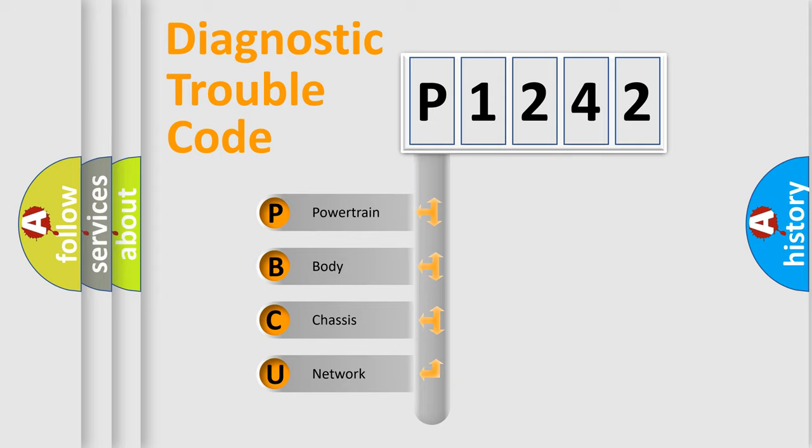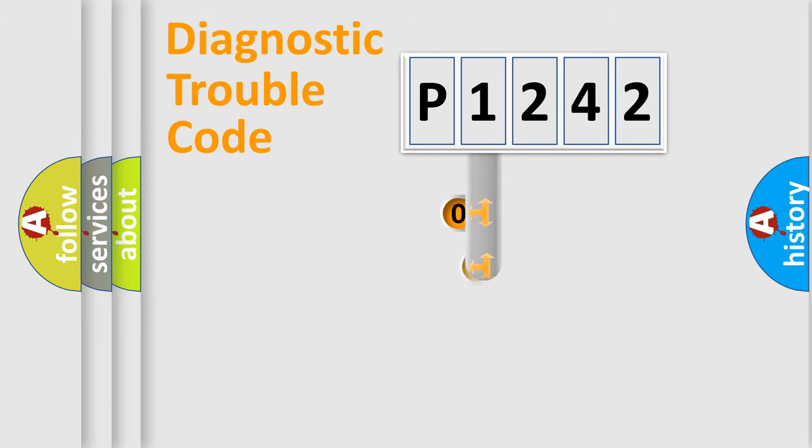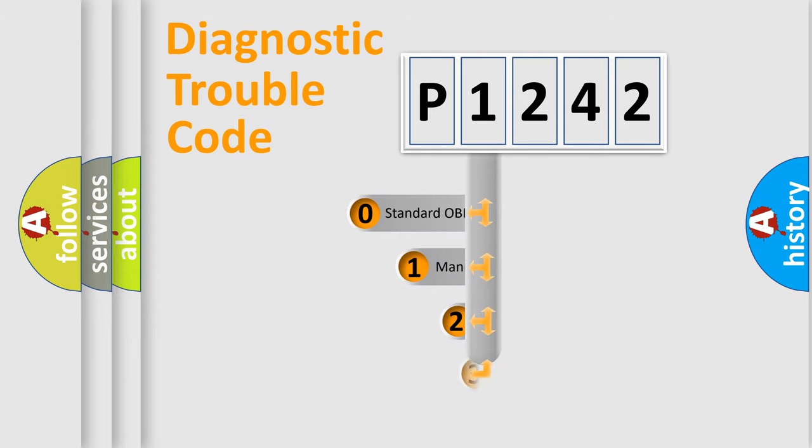We divide the electric system of automobile into four basic units: Powertrain, Body, Chassis, and Network. This distribution is defined in the first character code.